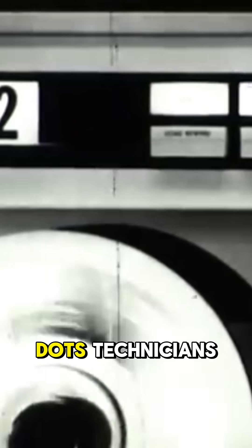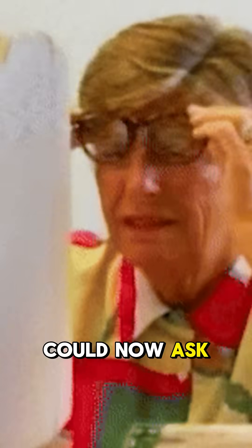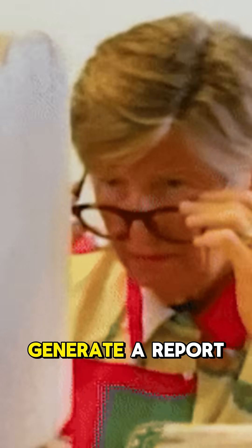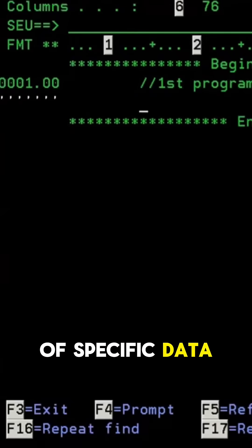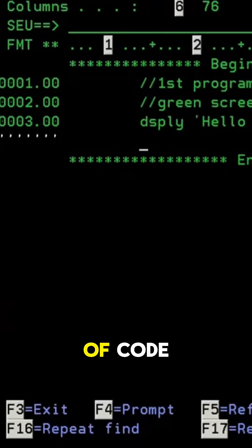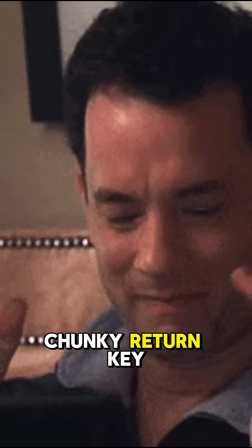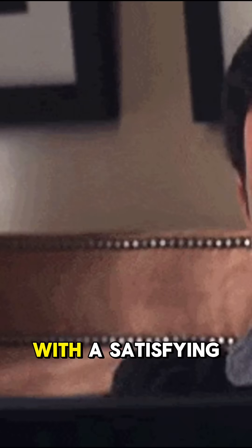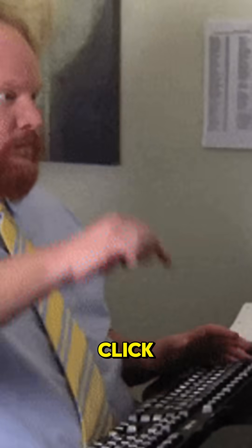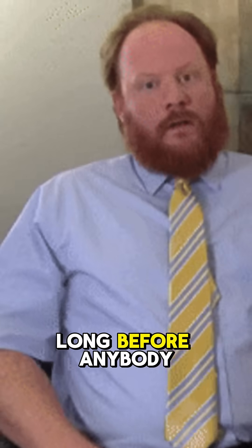Instead of relying on physical punch cards with pips and dots, technicians could now ask the computer to generate a report of specific data points by typing in a few lines of code and pressing that chunky return key with a satisfying click. This was still long before anybody invented the mouse.